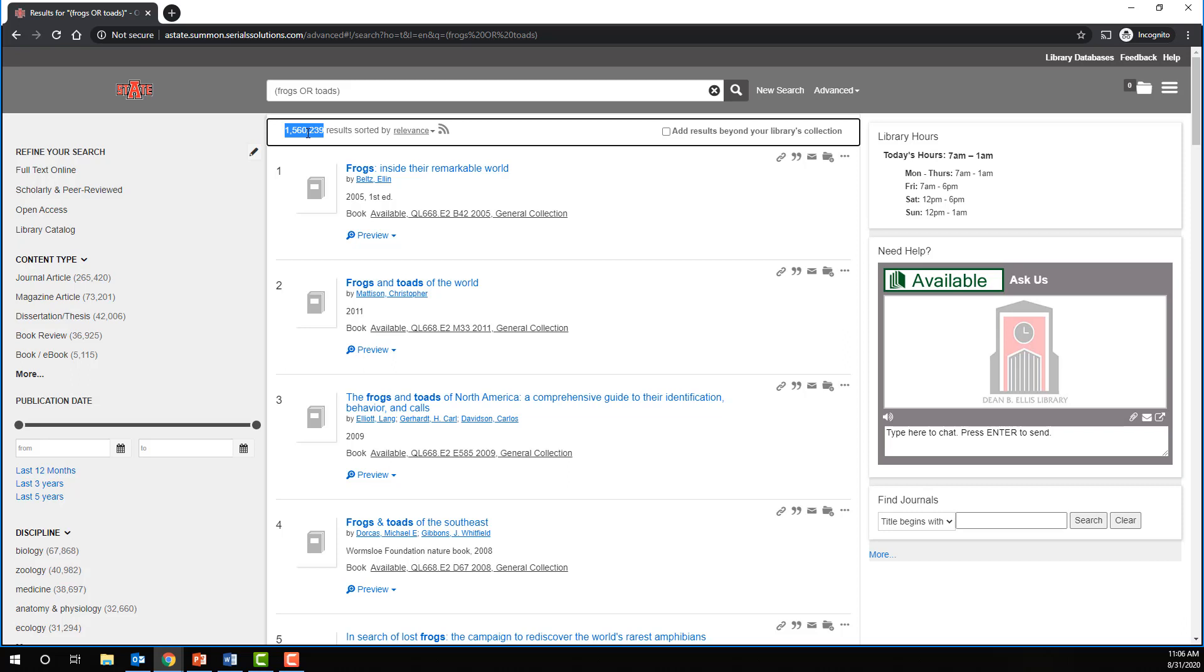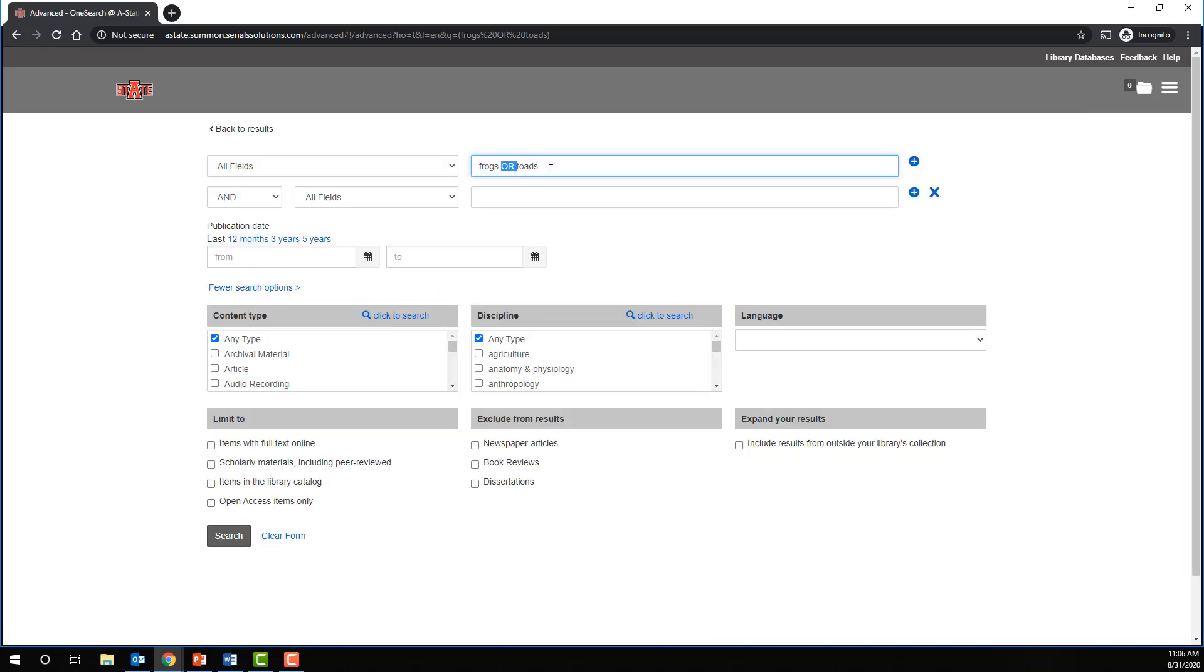So again, OR MORE. Note that I've capitalized the OR operator. Some databases require this to recognize it as a Boolean operator, so I just make it a habit to always capitalize any Boolean operators. We could continue to expand our search by adding additional terms with OR.